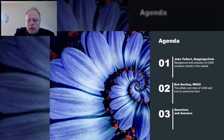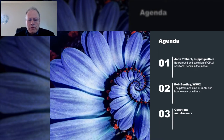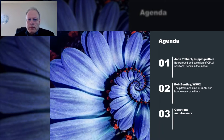I'm John Tolbert, lead analyst here at Kuppinger Cole. I'm going to talk about some background on CIAM — where it's going, where it's come from. Then I'll turn it over to Bob from WSO2, and he can talk about the pitfalls and risks of CIAM and how to avoid them.